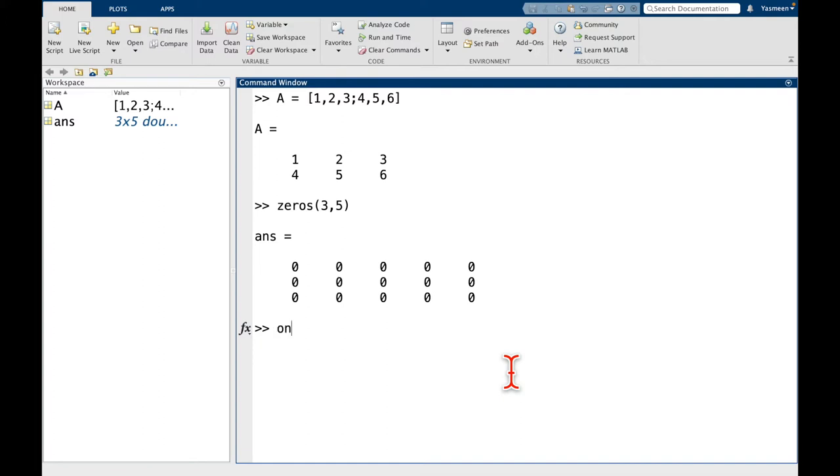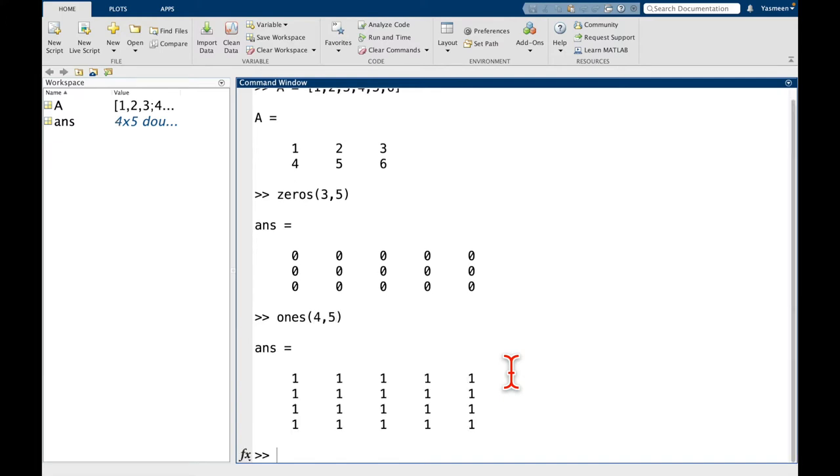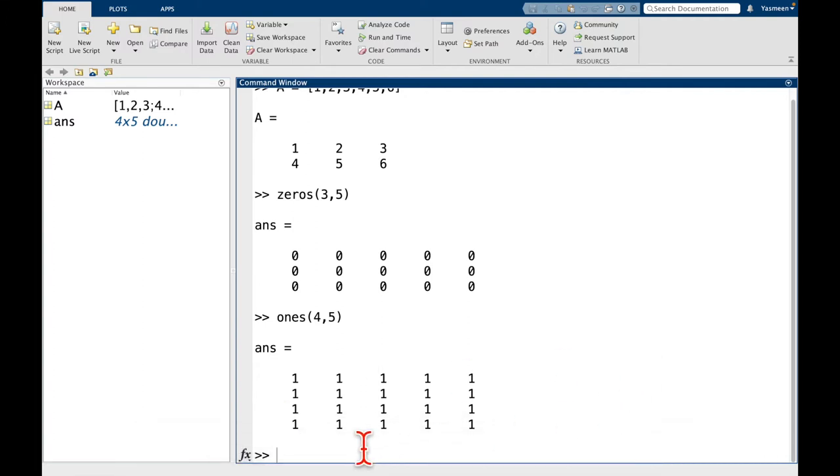So I said there were two functions, zeros is one of them. Another one is called ones, and it works exactly the same way. So let's say now I want to do a 4 by 5. And we can see here, we get 4 rows and 5 columns, exactly how we want.